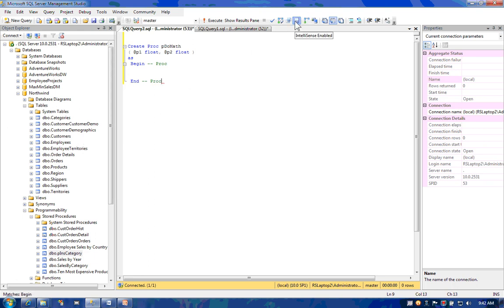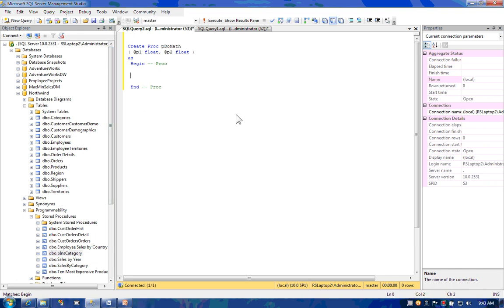I'm going to turn off IntelliSense. It's not really helping me at the moment. Between the beginning and end, you put the body of your code. So in this example, I'm going to go ahead and just do some very simple math. I'm going to add a couple values together.